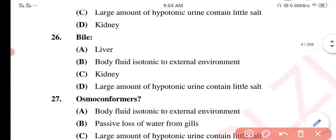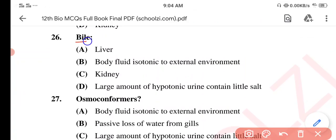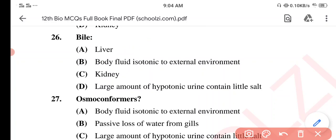Question 26. Option A: Liver. Option B: Body fluids isotonic to external environment. Option C: Kidney. Option D: Large amount of hypotonic urine containing little salts. The correct option is Option A: Liver. Bile is produced by the liver.